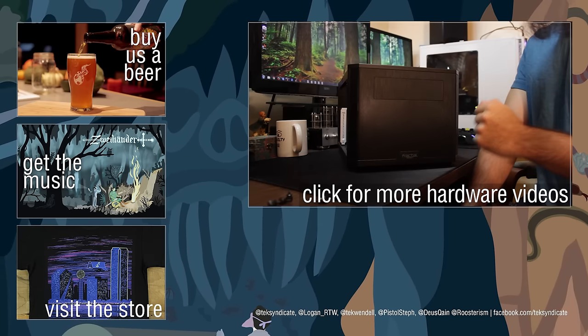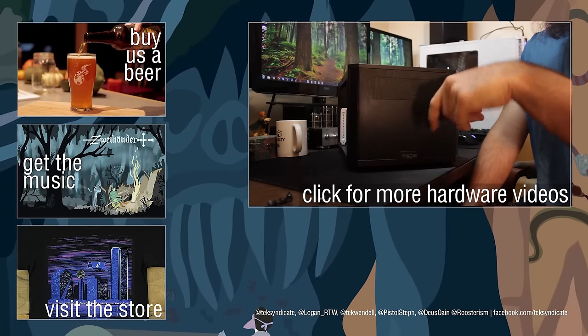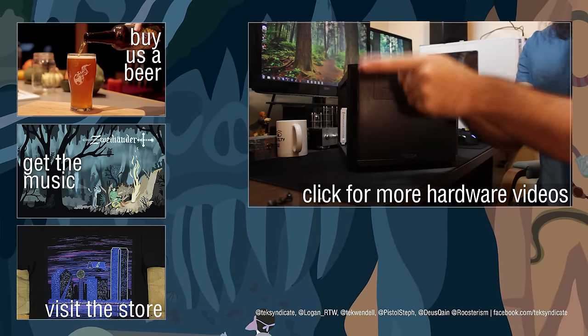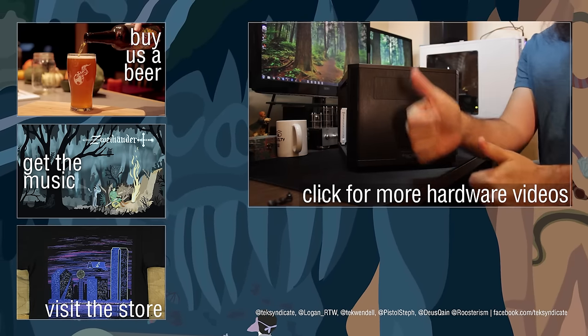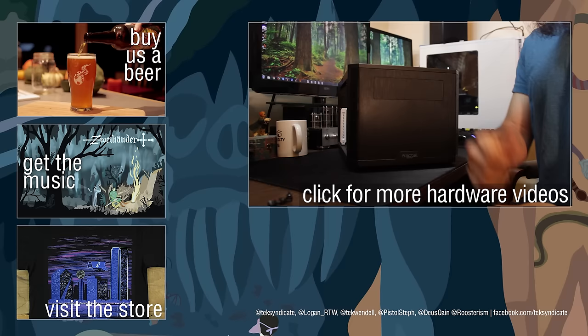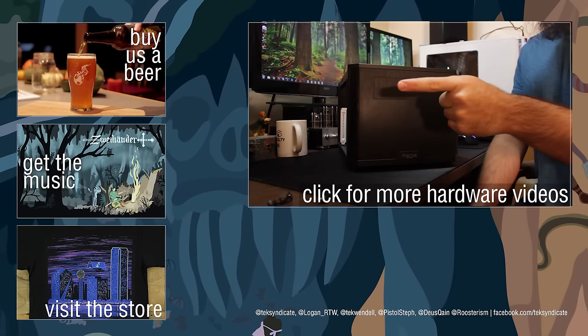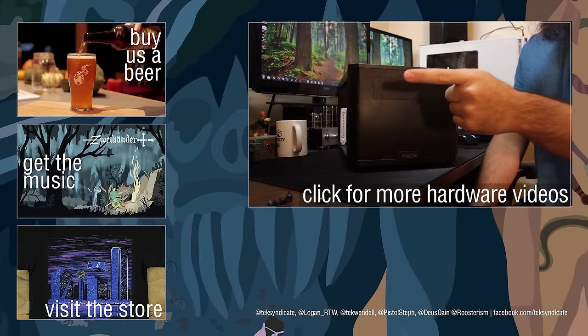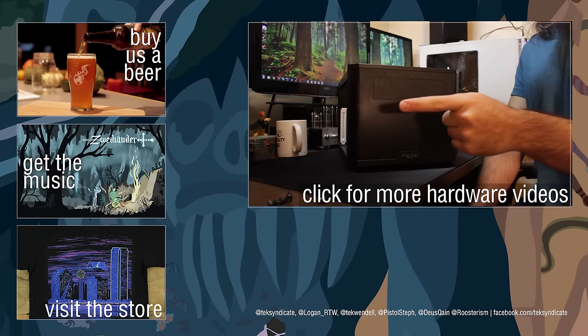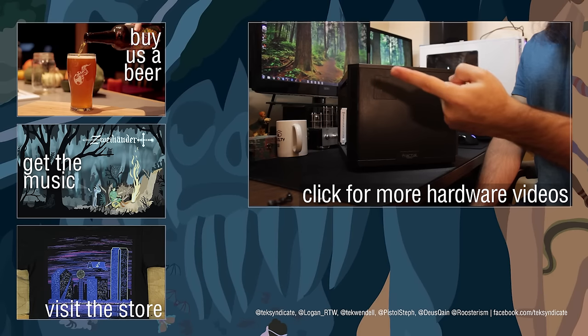Don't forget to stop by the website, techsyndicate.com. Check out our Twitters down below, these links down below for the music, shirts, epic pants. And guys, remember, LAN Syndicate, it's right around the corner coming up this year, or next year, rather.